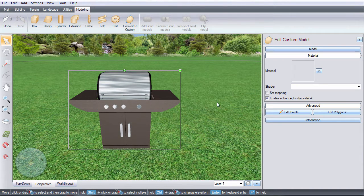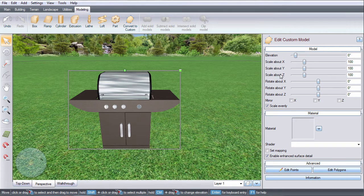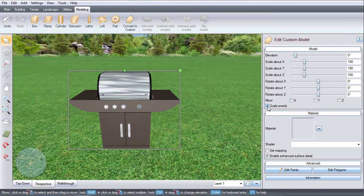And then click yes. Now you can edit the elevation, scale, and rotation. If you do not want it to scale evenly, uncheck this box.